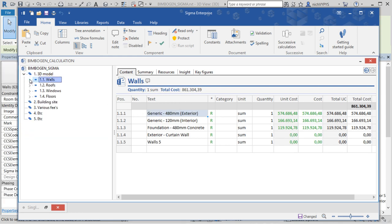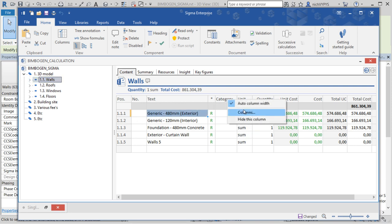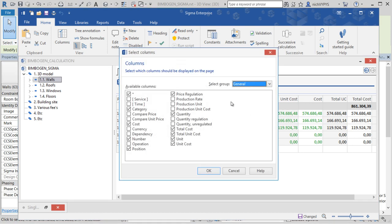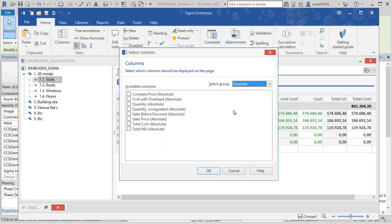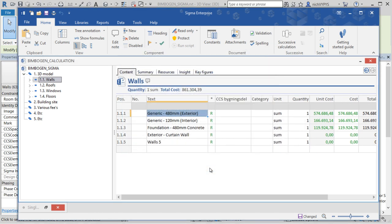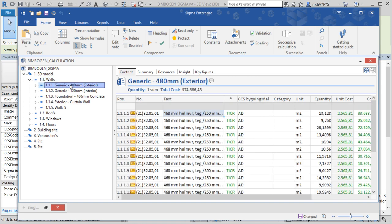The integration between Revit and Sigma can go both ways. So if you want to have information from your calculation into Revit you can add custom columns as I show here. For example if you would like to have the CCS code coming from our calculation into Revit.